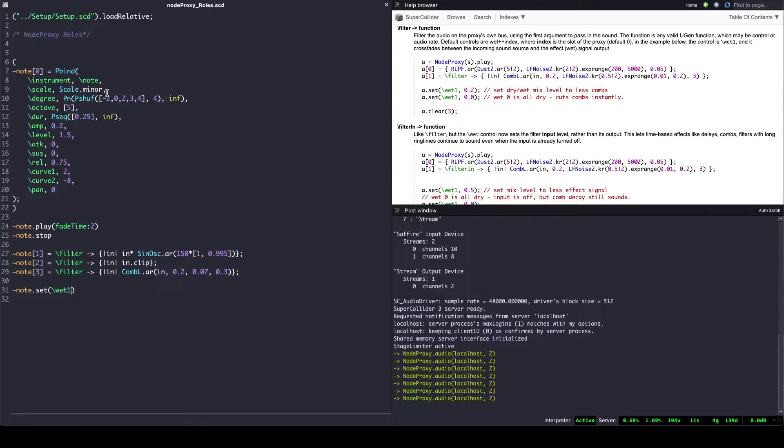We can adjust the dry-wet balance by means of the set message, to which the slot number must be added right after the wet key.